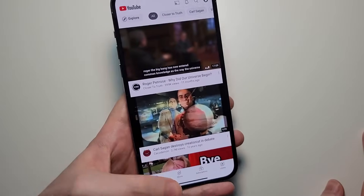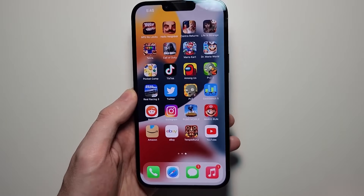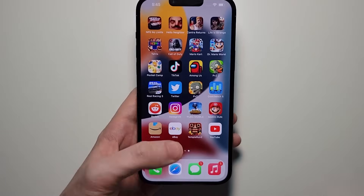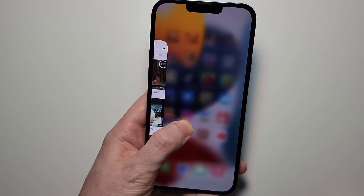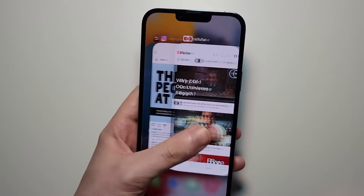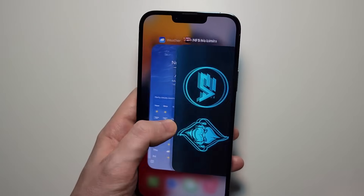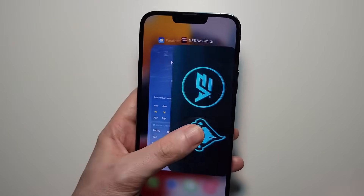So now we have four apps up. To access them, you're just going to swipe from the bottom to the middle and then let go. So here are those four recent apps.